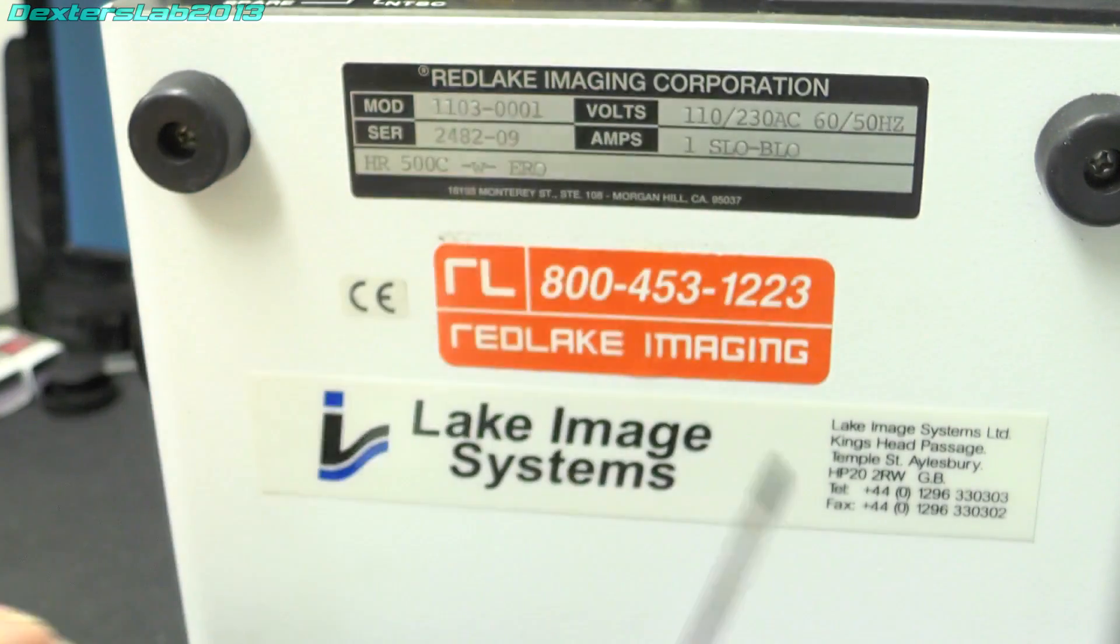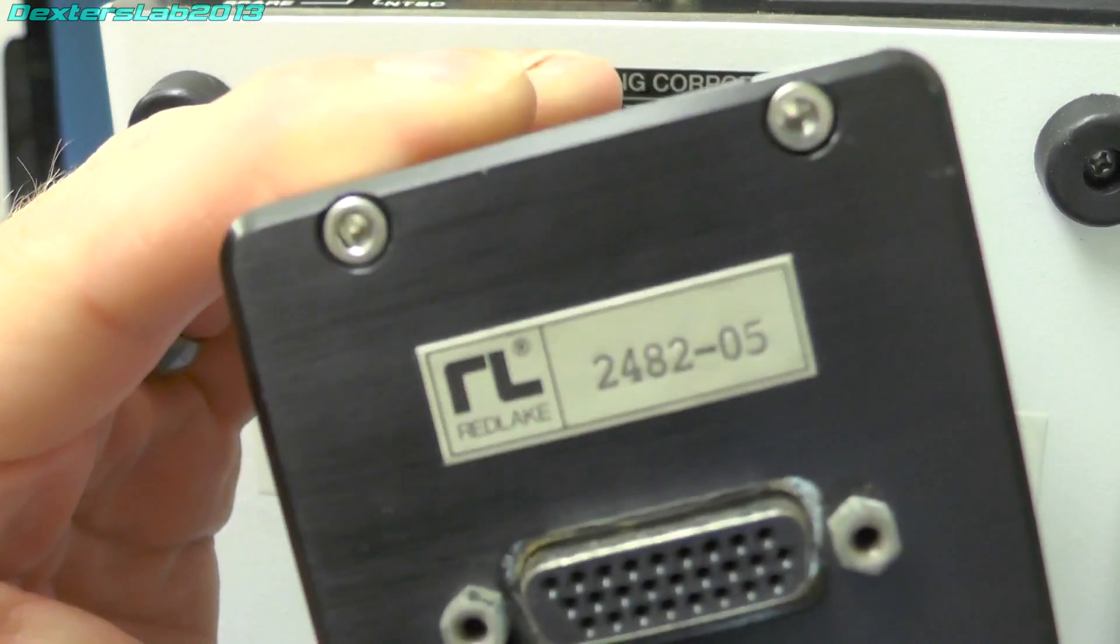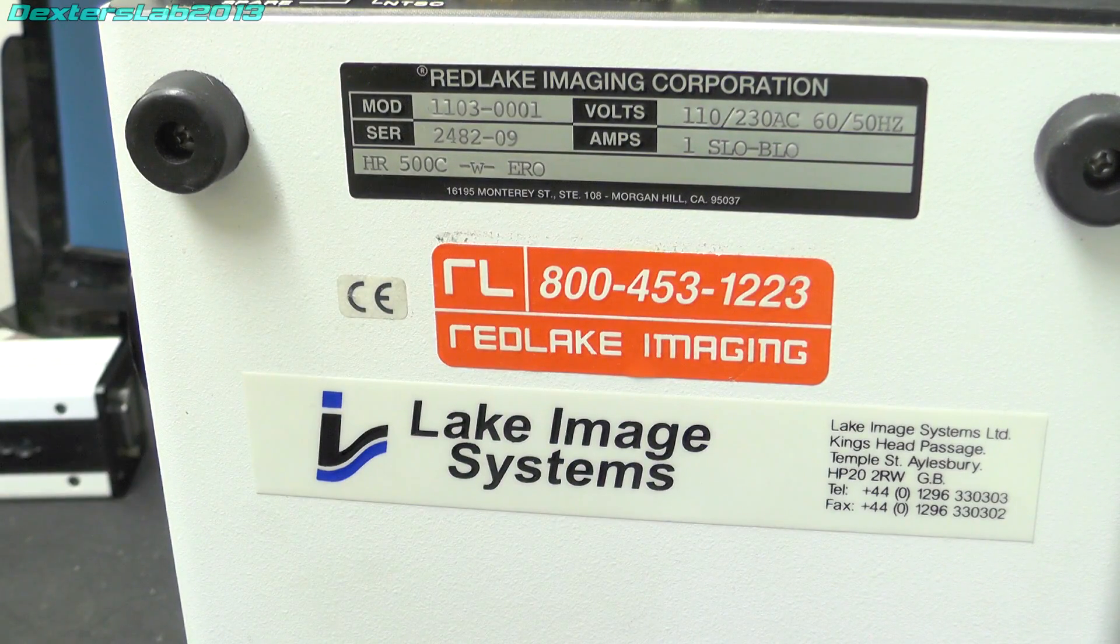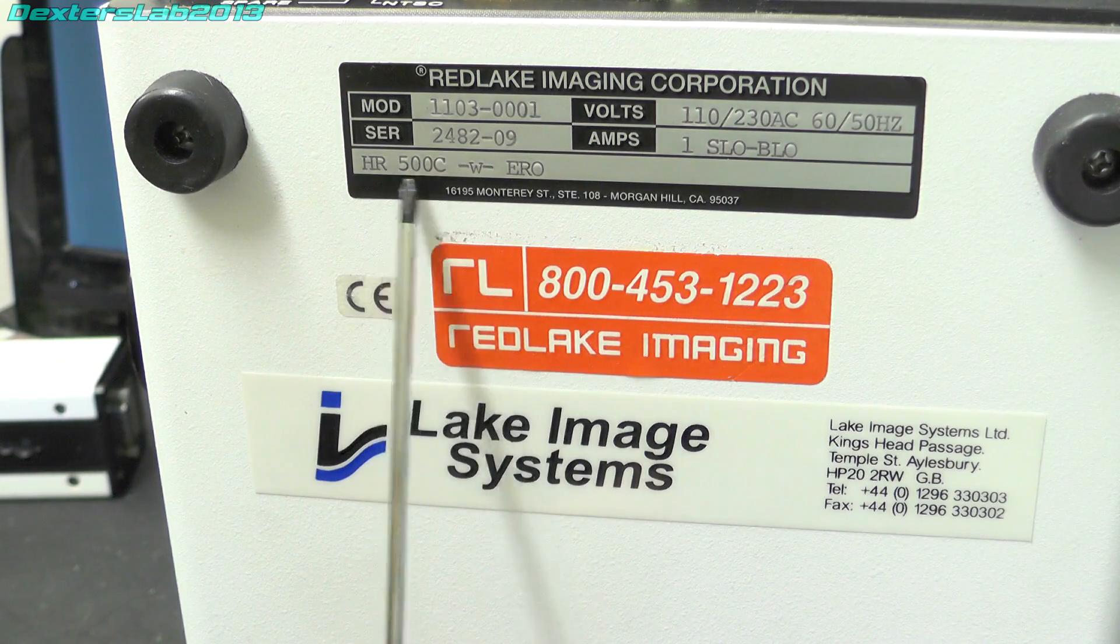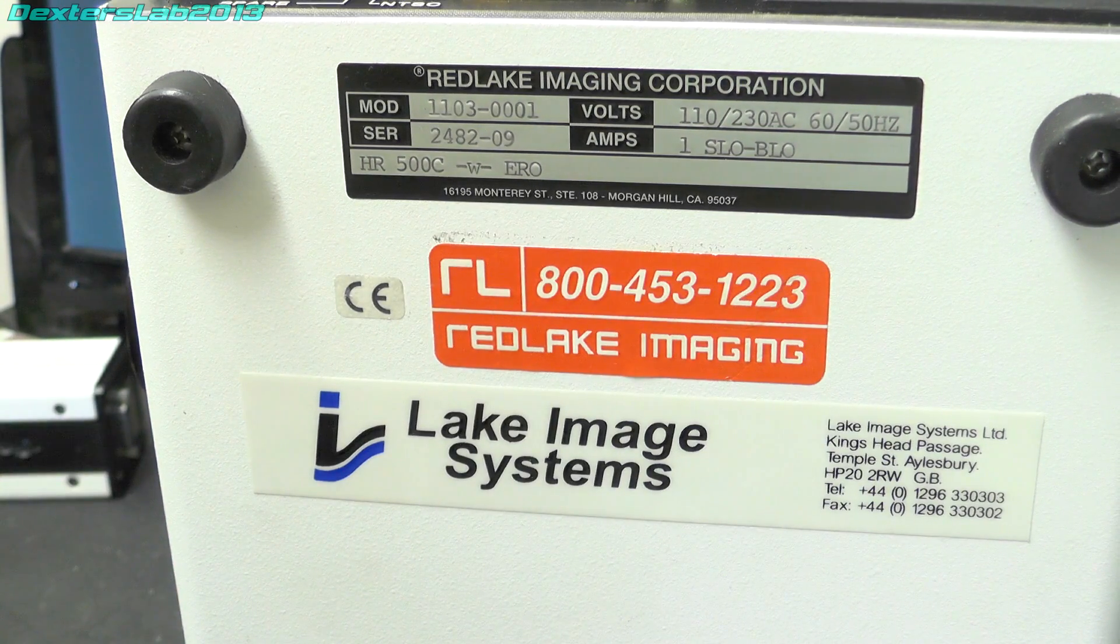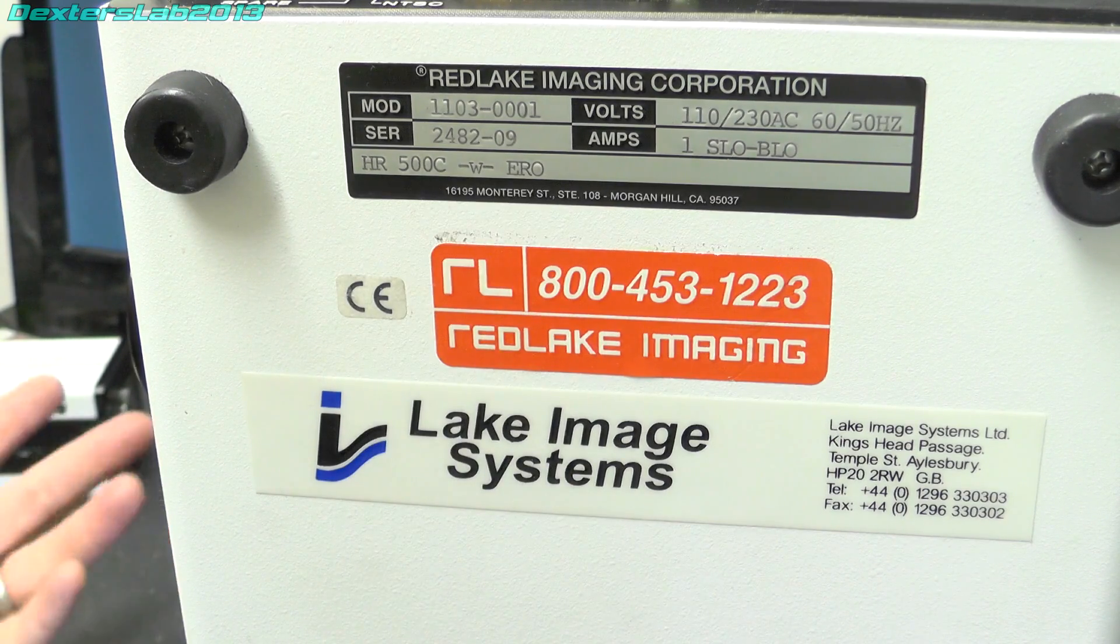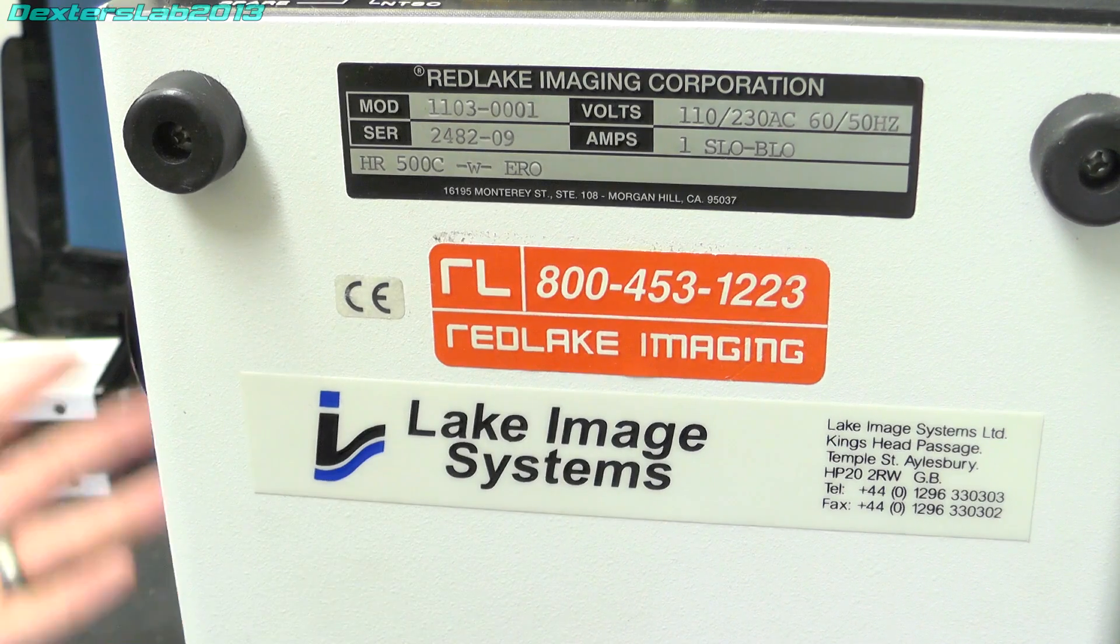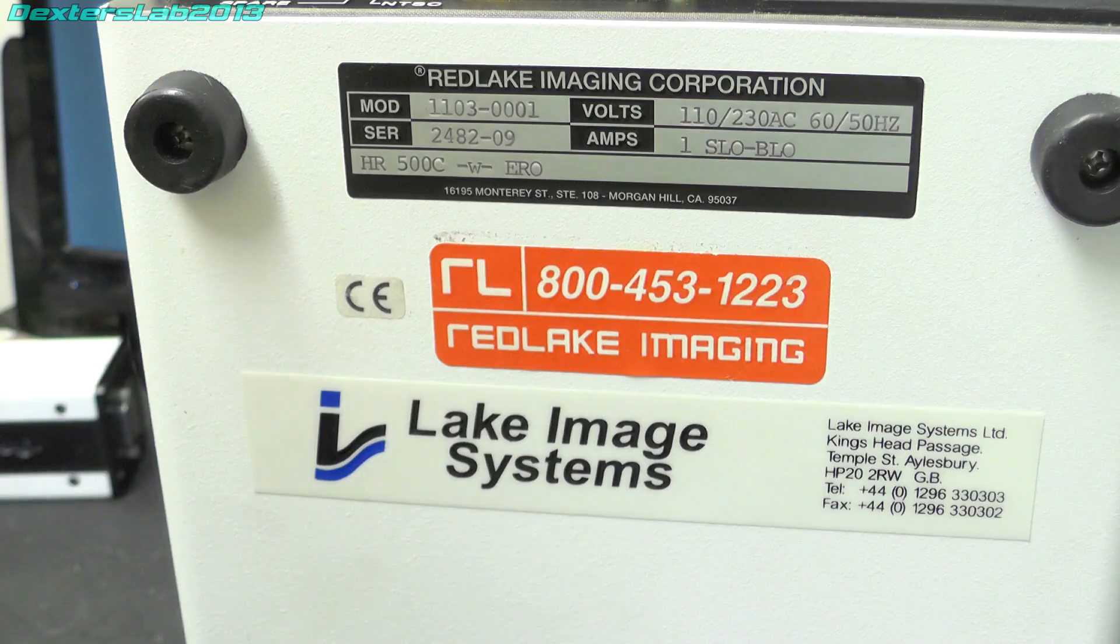Obviously the 09 might refer to this part and the 05 is the camera head. And underneath there we have what looks to be more like a model number to me, which is HR500C, W and ERO. No idea what the W and ERO means, but 500, well it's certainly a 500 frames per second camera. And C might denote colour. And if anybody knows what ERO means, please enlighten us.